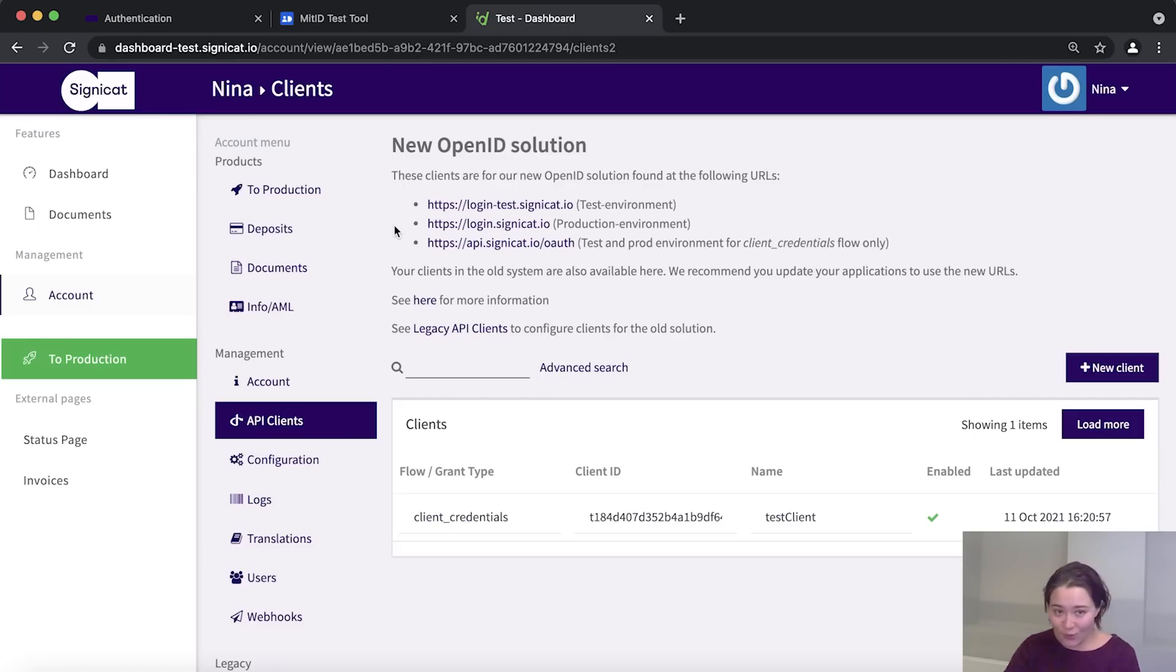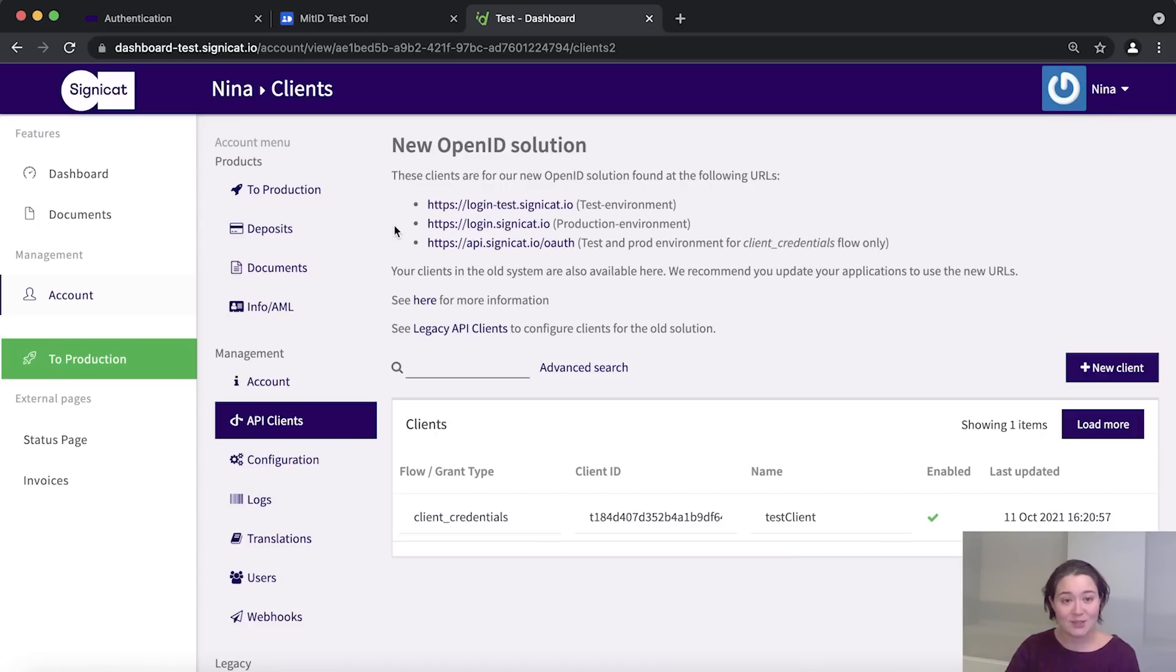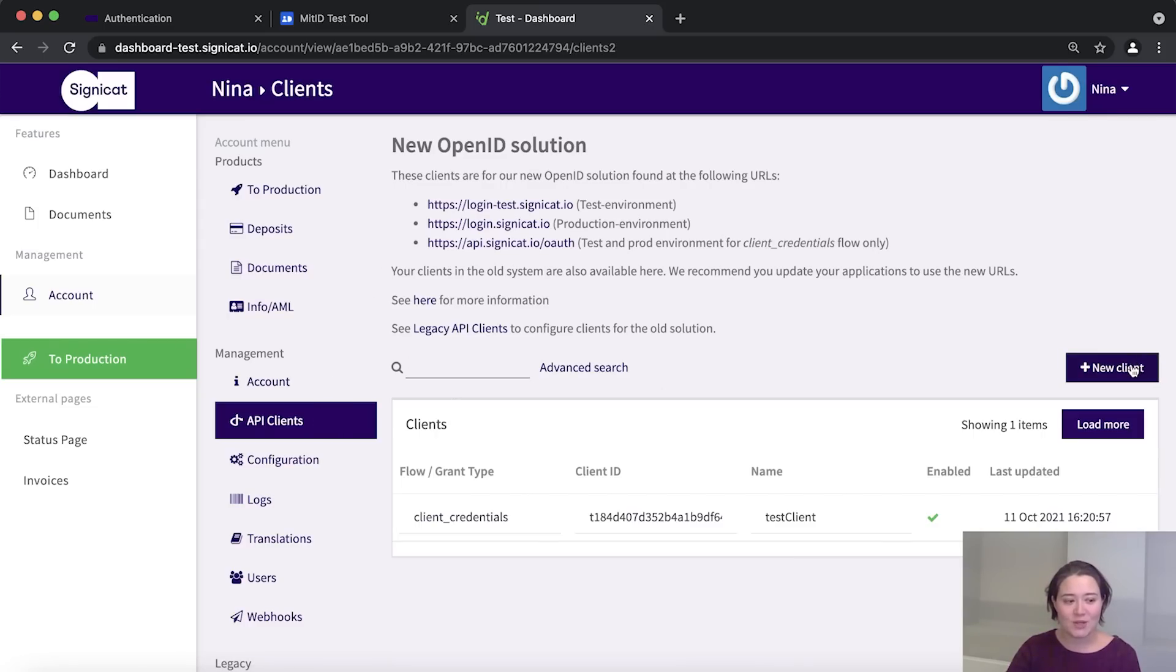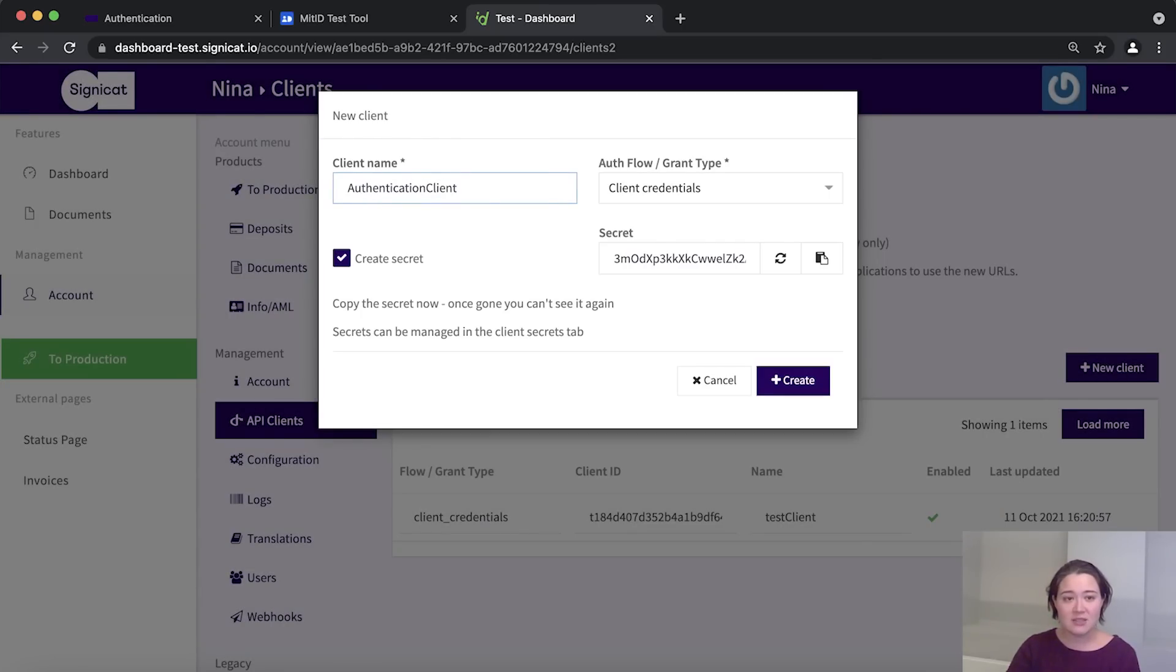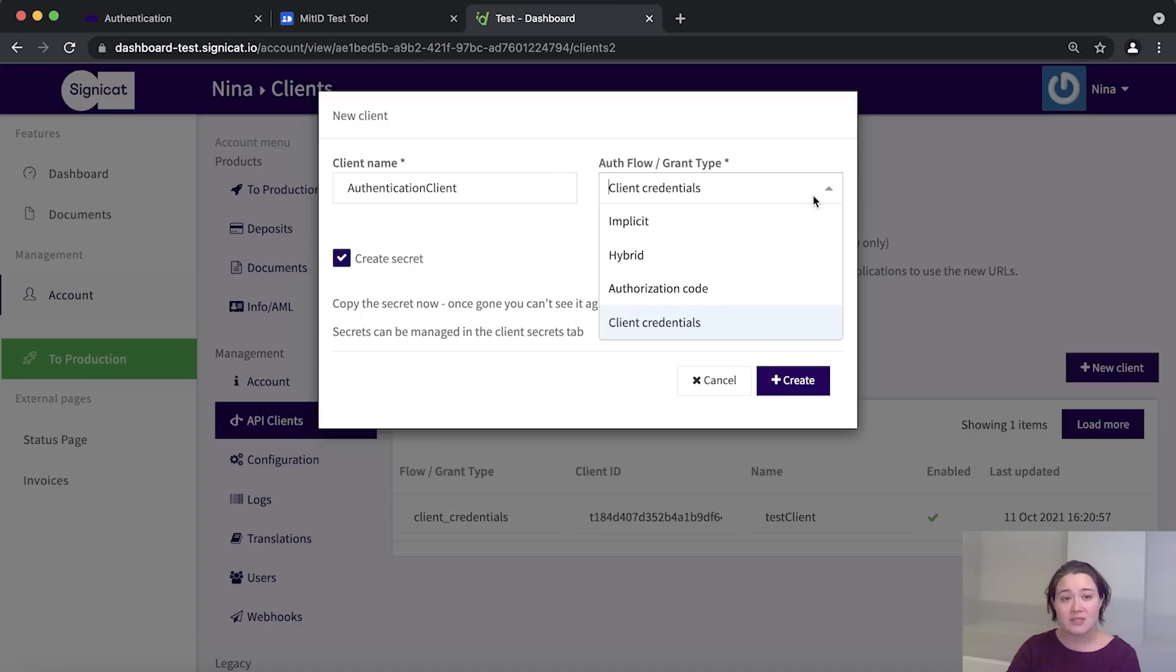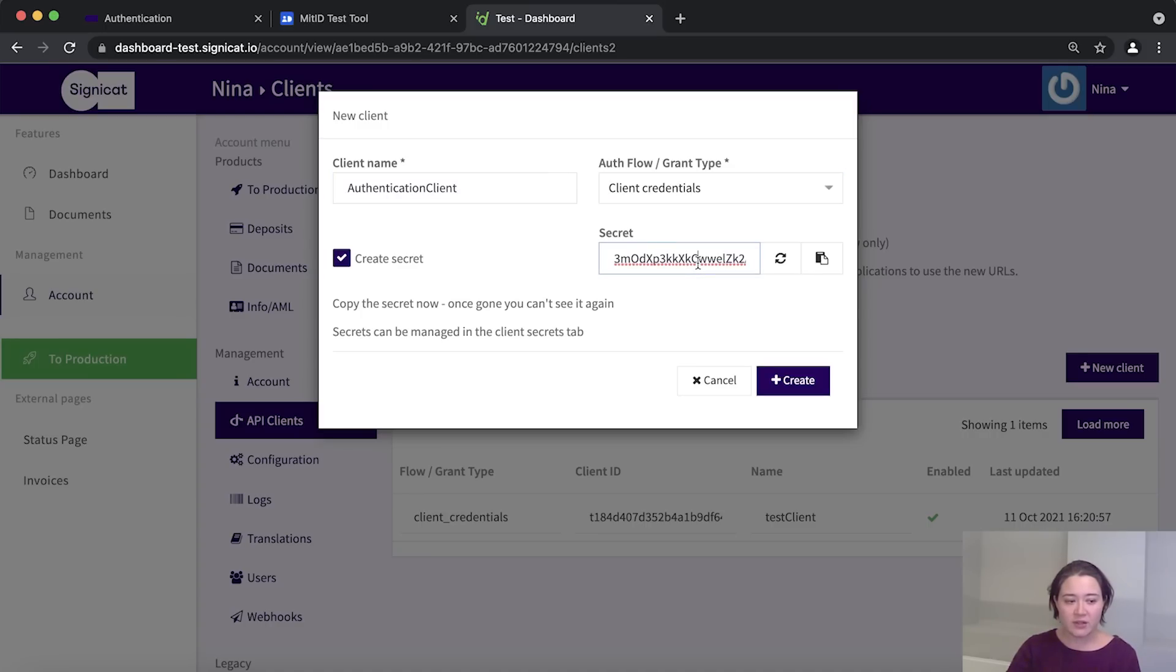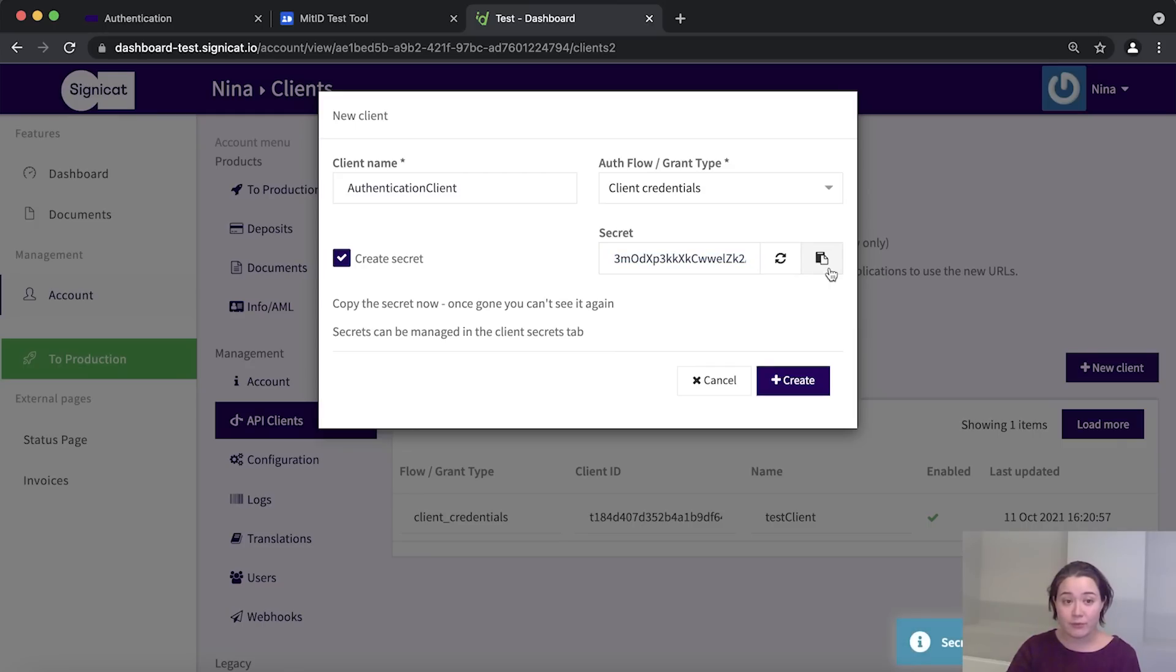So now once you've logged in and it looks like this, you should go to API client where we are right now and click create a new client. Okay, so let's just give this a name. We can call it authentication client. And let's make sure that the flow is set to client credentials. So here you see the all important client secret. You should make a copy of it and you should keep it safe. We're going to copy it for now and then click create.